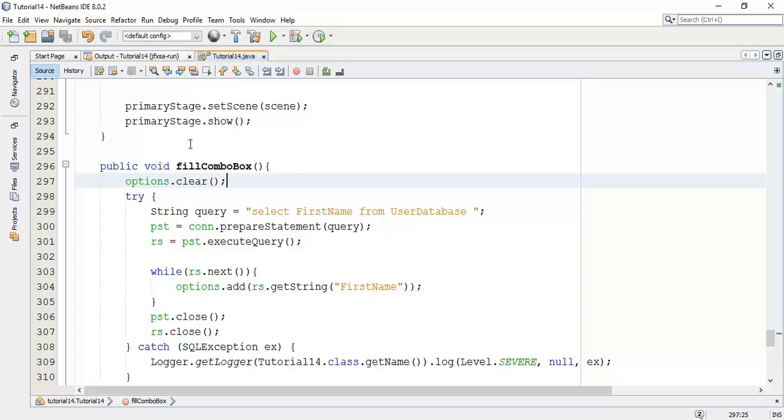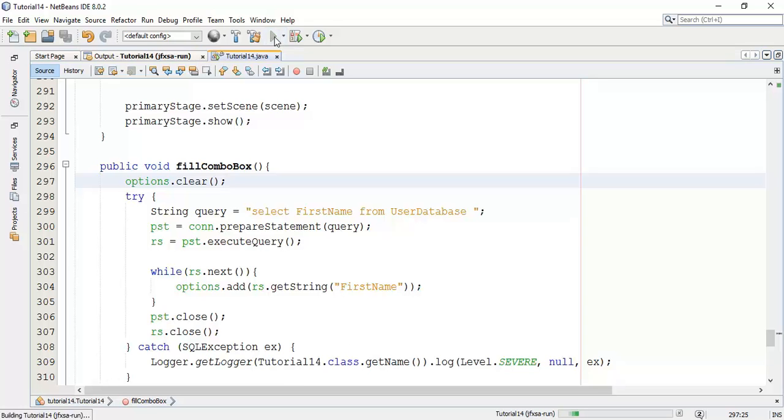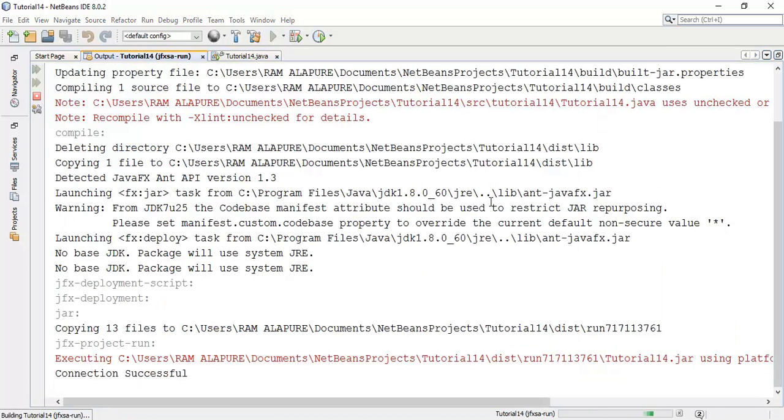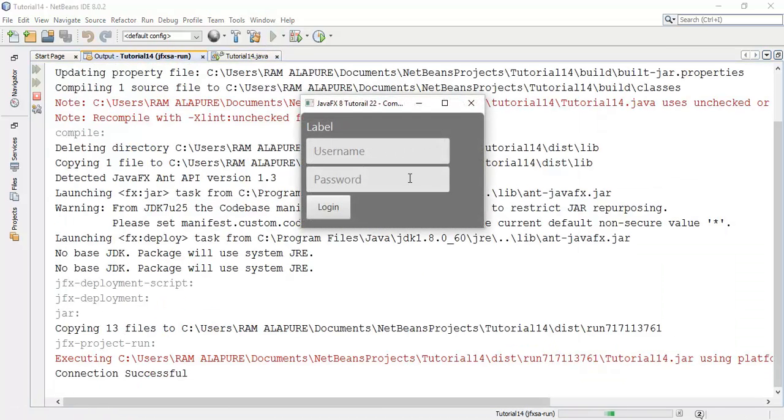Now when we call this fill box it will always clear the previous options and set the newly added first names in the combo box. So save this. Now whenever we add a new user it will automatically clear the first fields or first list in the combo box and then it will add a new list. So I will run again.